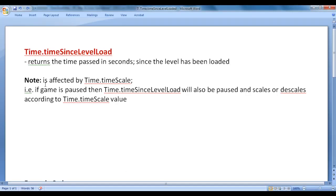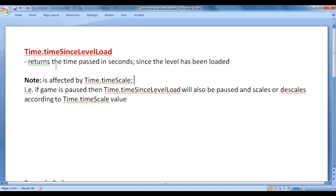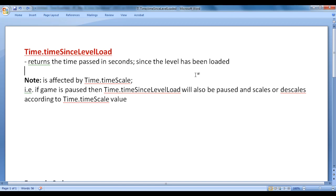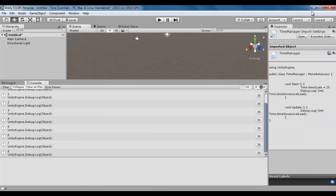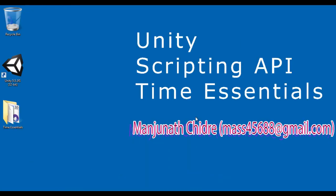So that's the reason I told here, time.timeSinceLevelLoad is affected by time.timeScale. Remember that time.timeSinceLevelLoad you can use to keep track of level play time, whereas time.time you can use to keep track of game play time. I think for this video tutorial, this much is enough friends. I suggest you people to watch this video again and again, understand everything clearly, try the code yourself, experiment with more examples.